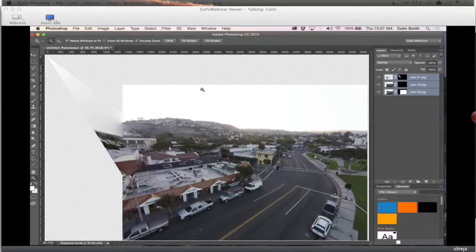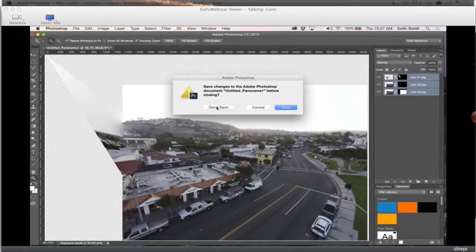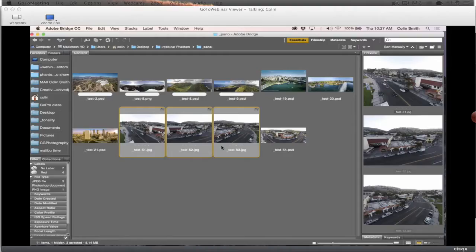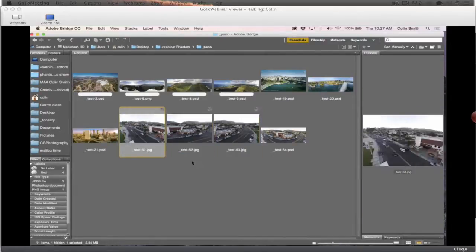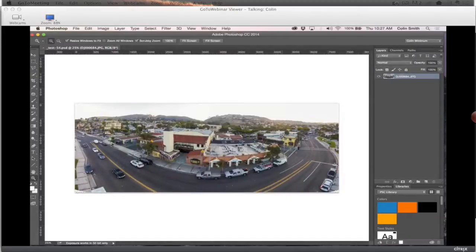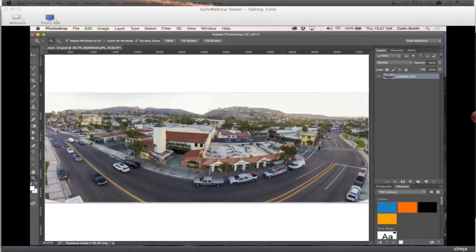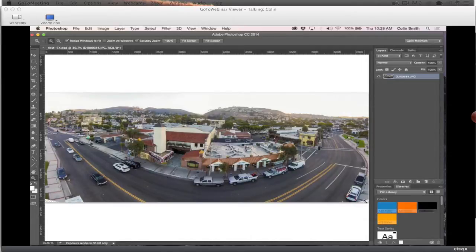That did not go well — that was not the result we were looking for. Let's just go back in here. Maybe I need to change the order. What I'm going to do is open up one that I pre-stitched to save time and avoid that mishap again. So here we go — we have these three images now stitched together in a panorama, and this is what it should have looked like. You can see there are a couple of little gaps at the bottom.